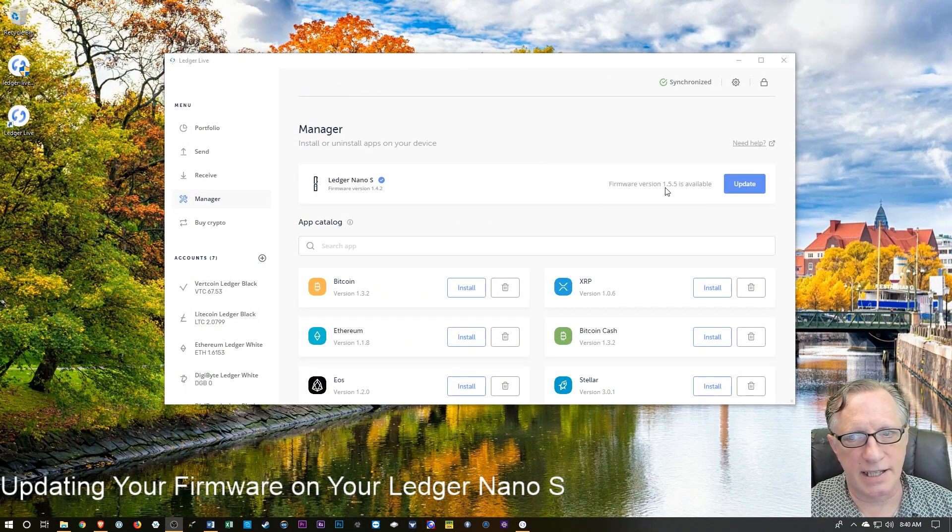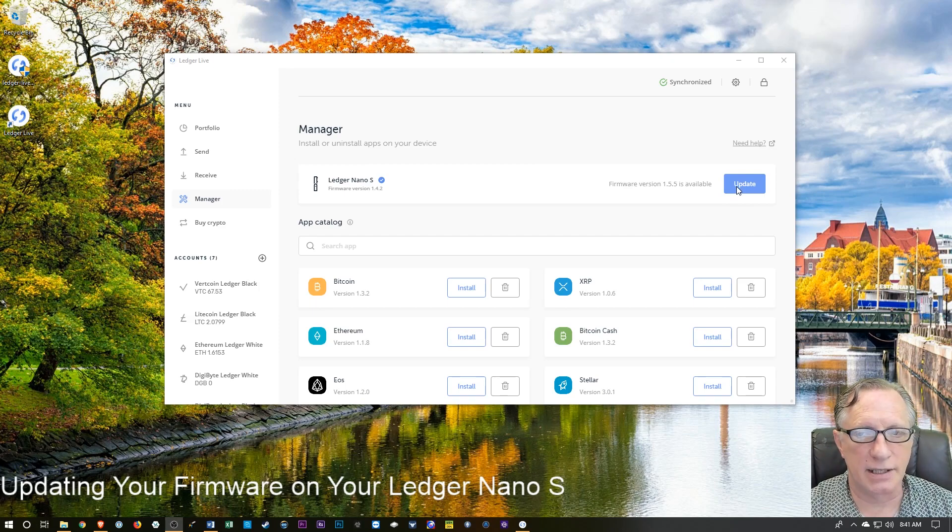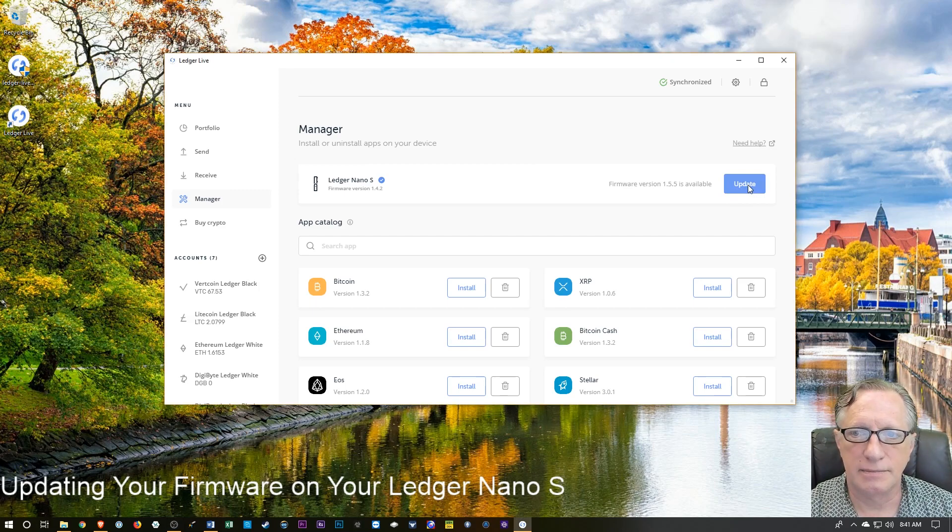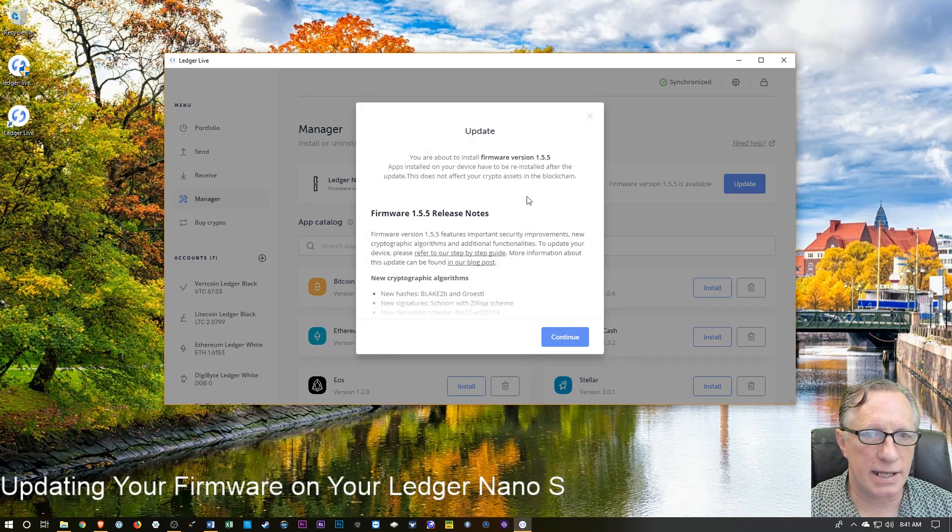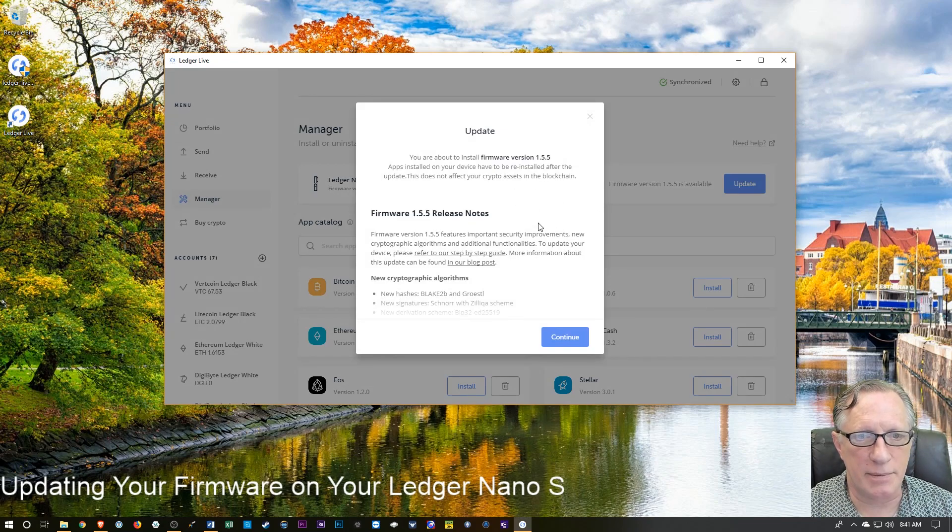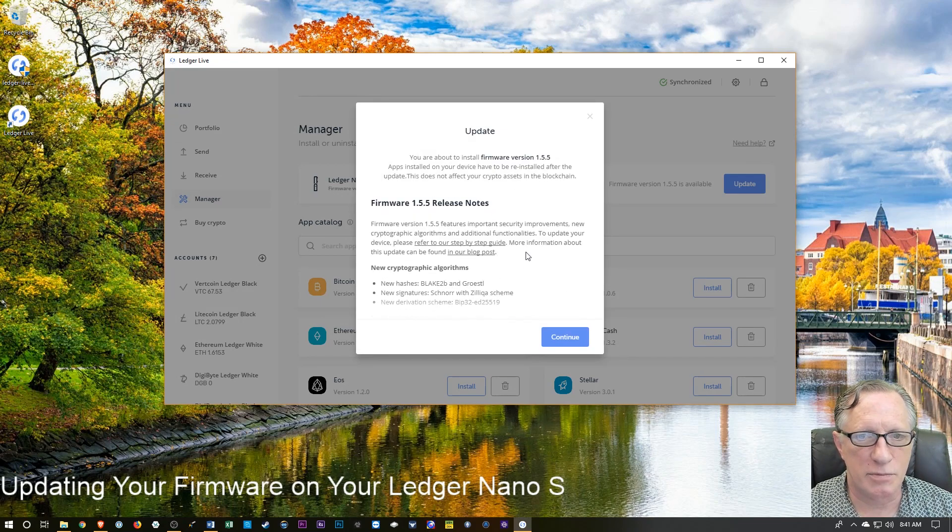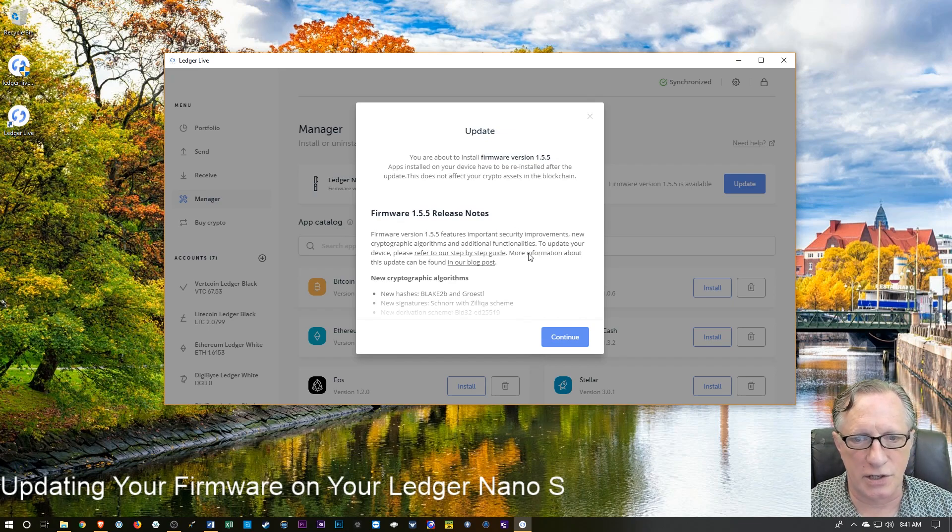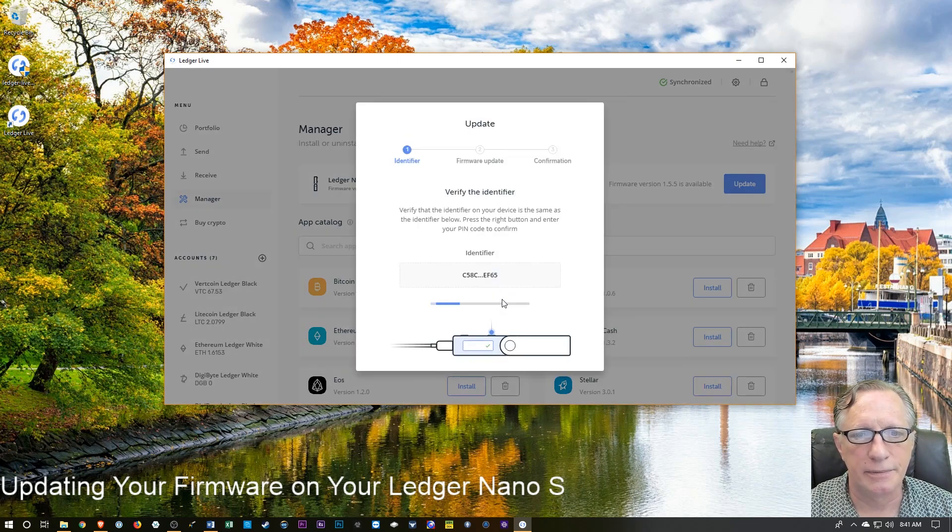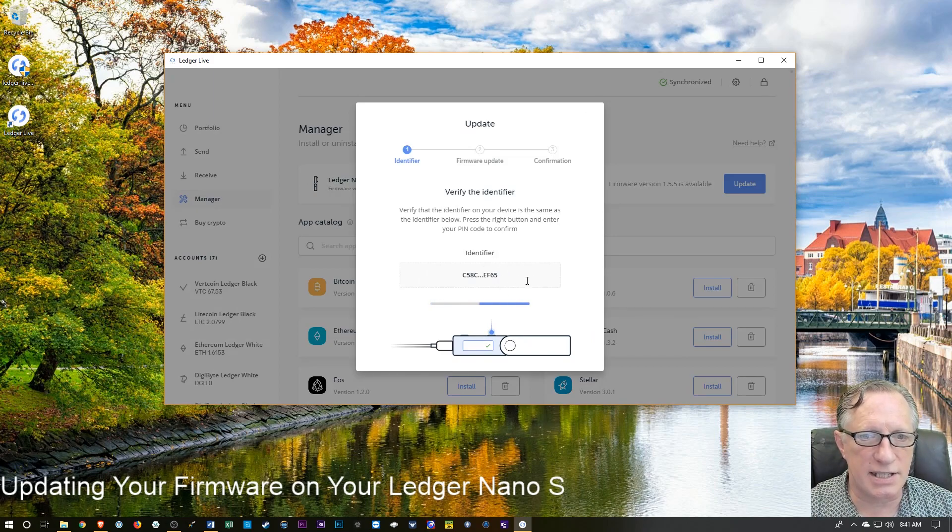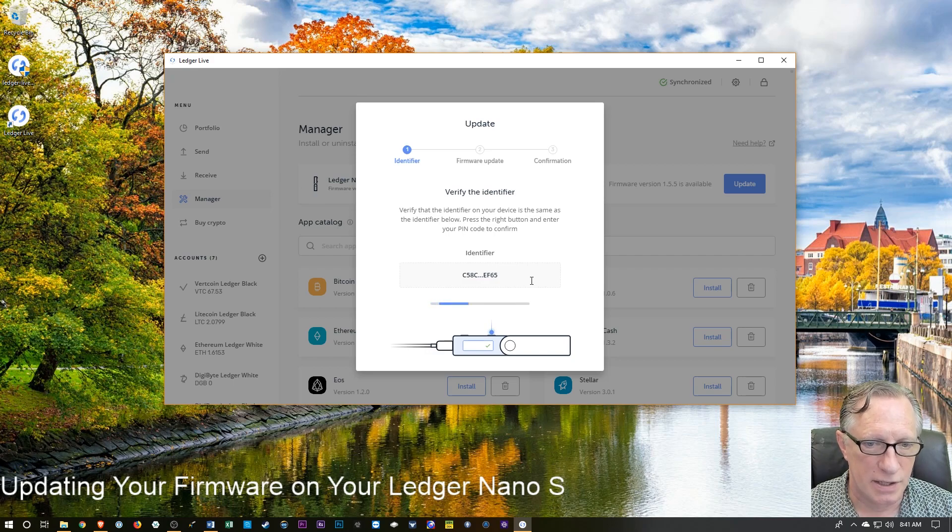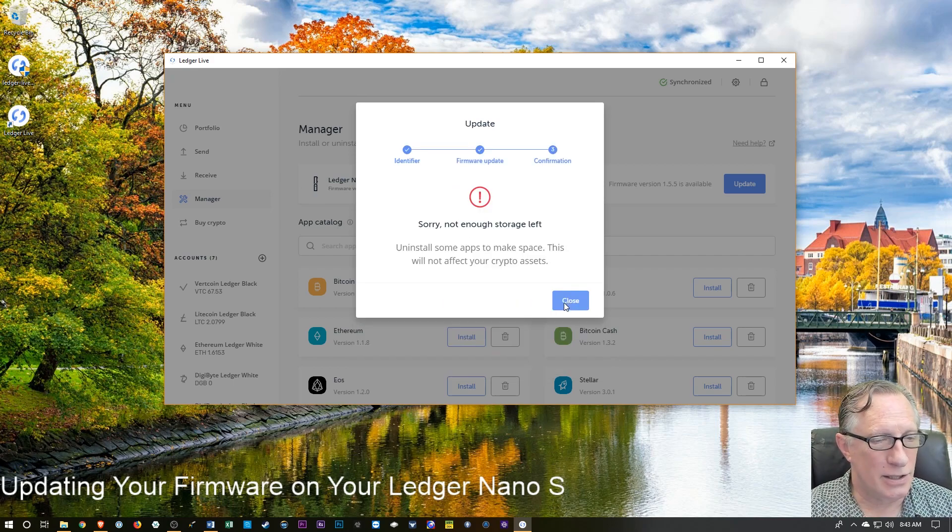Okay, so it finally connected, and I got this blue update button. So I'm going to go ahead and click the blue update button. It tells me that it's going to update my firmware. It gives me some rundown of what the new features are. I'm going to hit continue. And then you should see this identifier on the screen of your Ledger. So if you don't, just be patient.